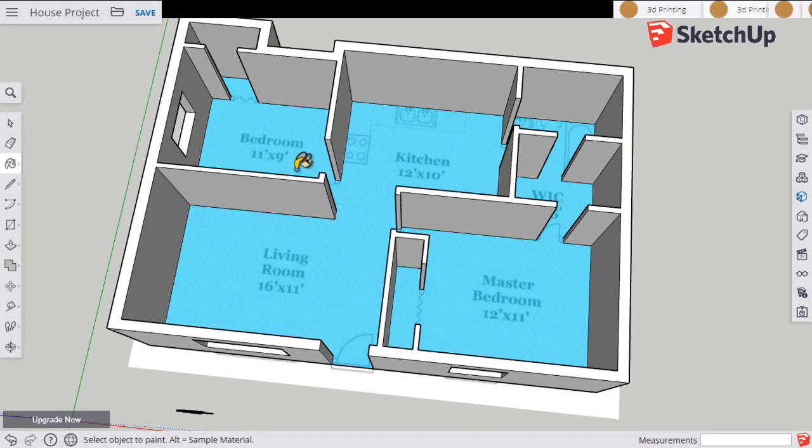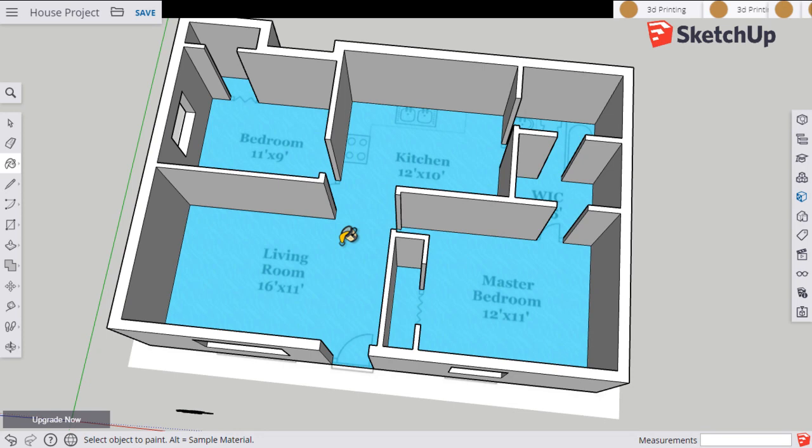Now also because I was able to click once and change the entire floor, we can tell that our rooms aren't separated. So if I want different kinds of floors in different rooms of the house, I have to separate these rooms from each other with lines.